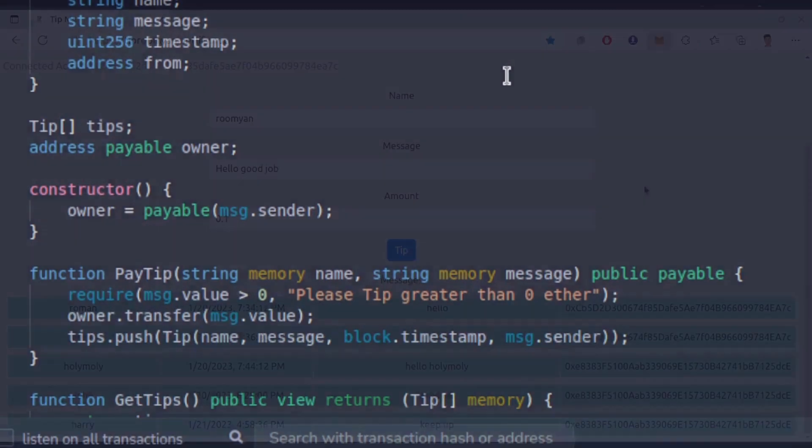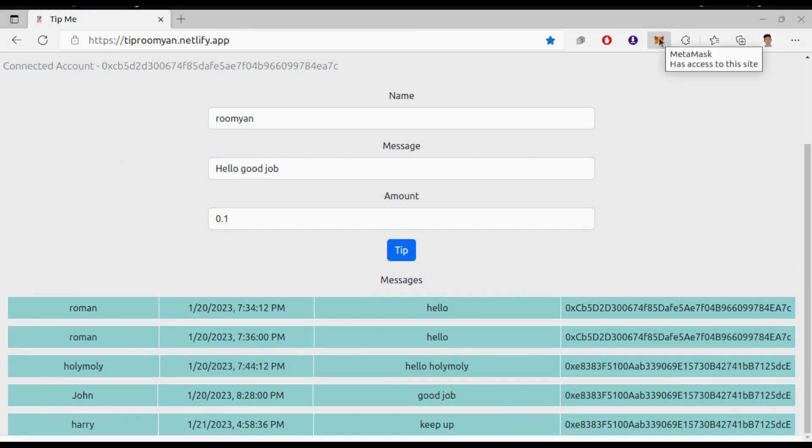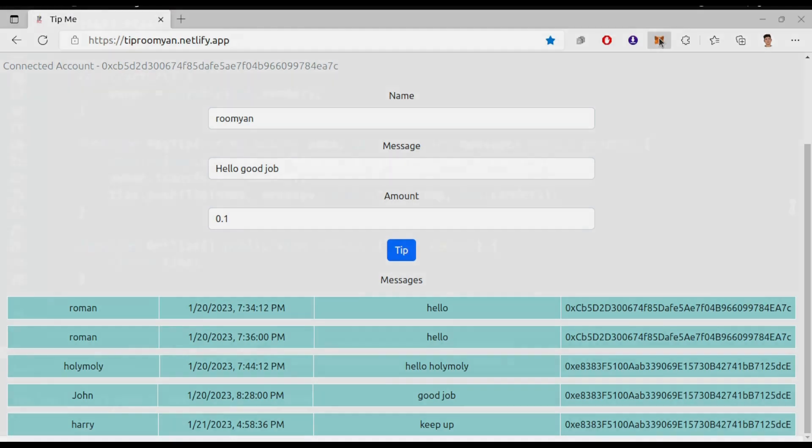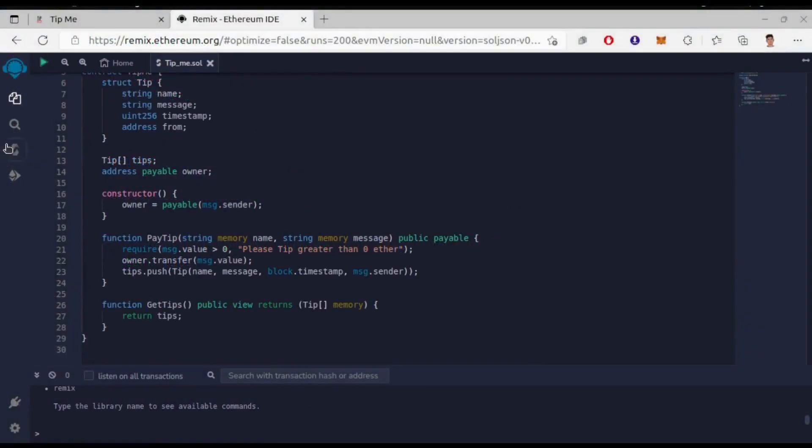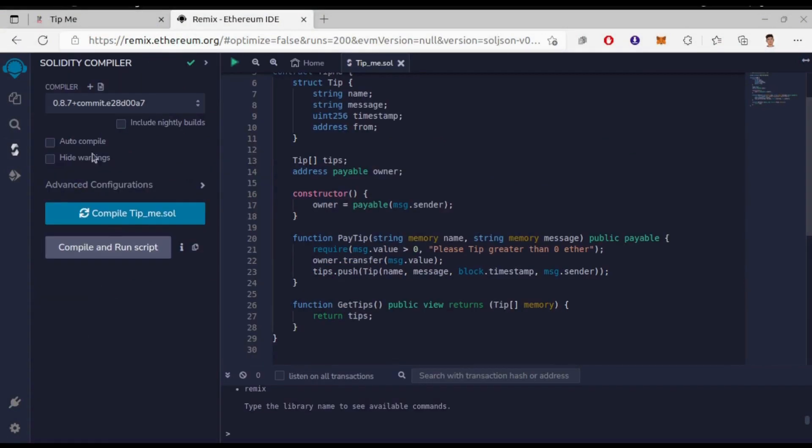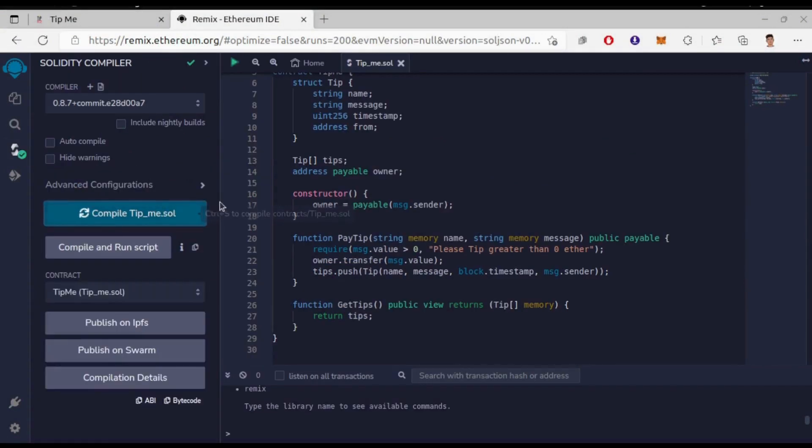If you remember these are the four things that are shown in the table in the frontend: name, timestamp of tip, message and the account address. And now finally we have GetTips view function that returns the components of the structure. Let's deploy this contract and see all these functions visually. Okay, smart contract has been successfully compiled.